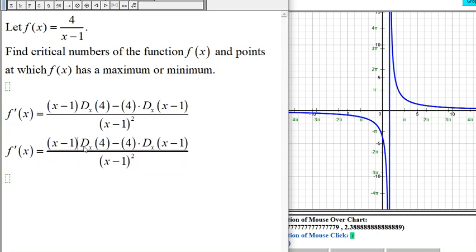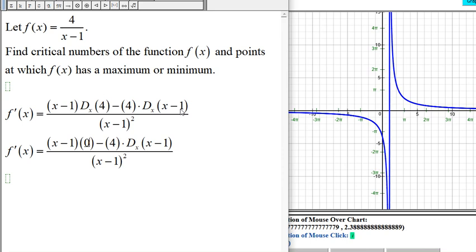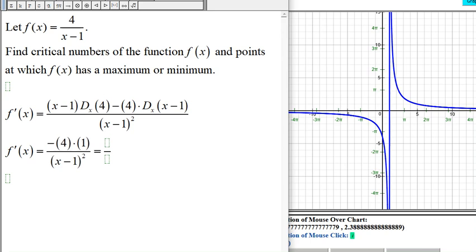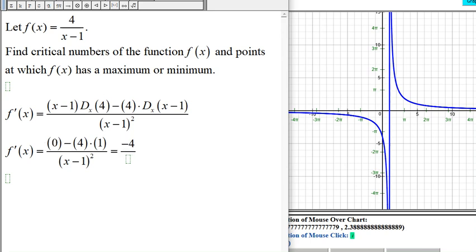The derivative of the constant 4 is 0. The derivative of x is 1, and the derivative of 1 is 0, so we get 1 minus 0, which is just 1. This gives us 0 times (x - 1), which is 0, so we end up with negative 4 divided by (x - 1) squared.